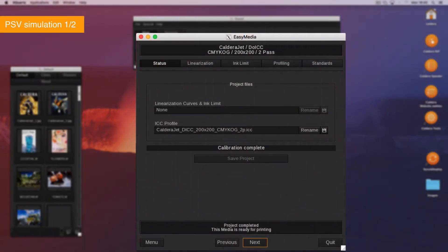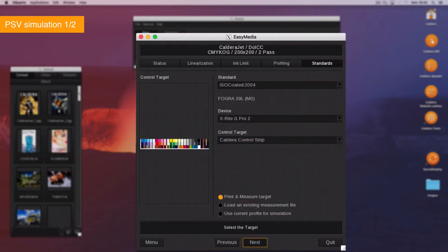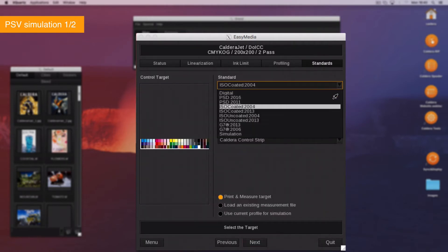Two methods can be used to simulate the results. For the first method, in the Standards tab, select Control Compliance to Standards. Click on Next. Select Simulation in the Standards field.